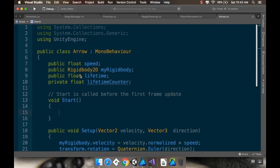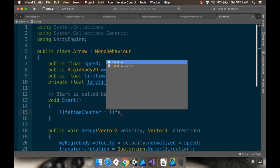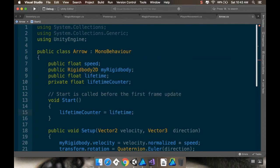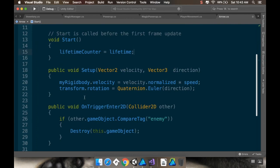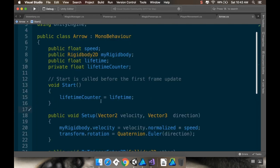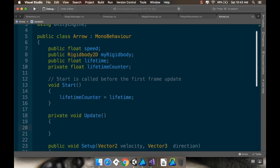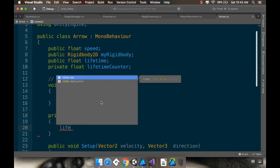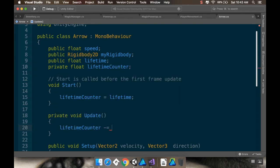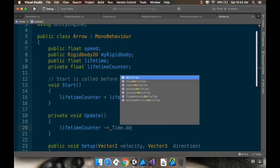In my Start method, I'm going to set the private lifetimeCounter equal to the lifetime. The reason I'm doing this is I want one number for how long the arrow should survive that is never being manipulated in code — just used as a reference. In the Update method, I'm going to decrease lifetimeCounter by Time.deltaTime, which is frame rate independent.